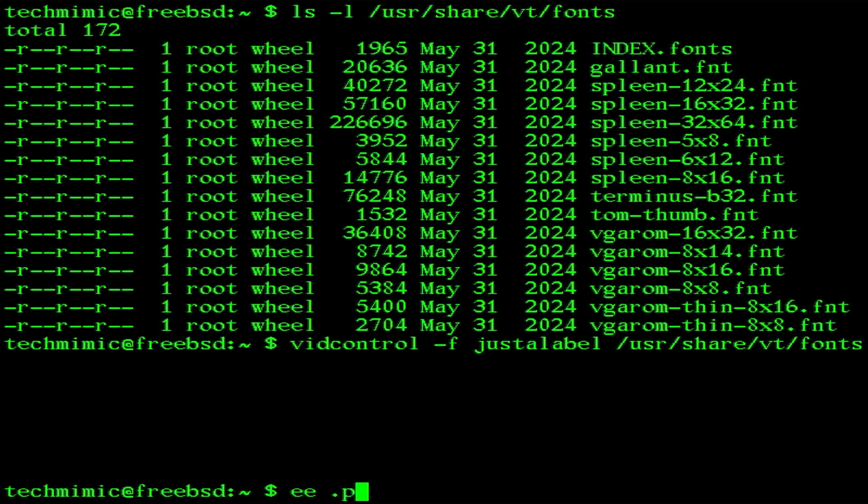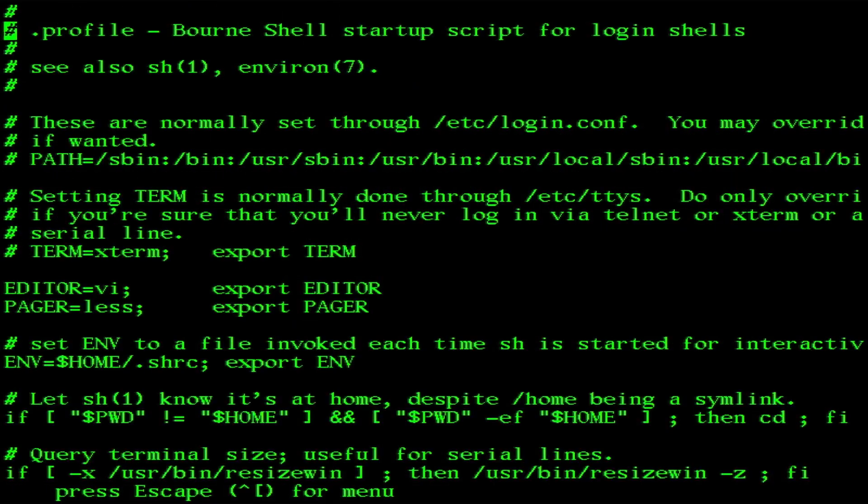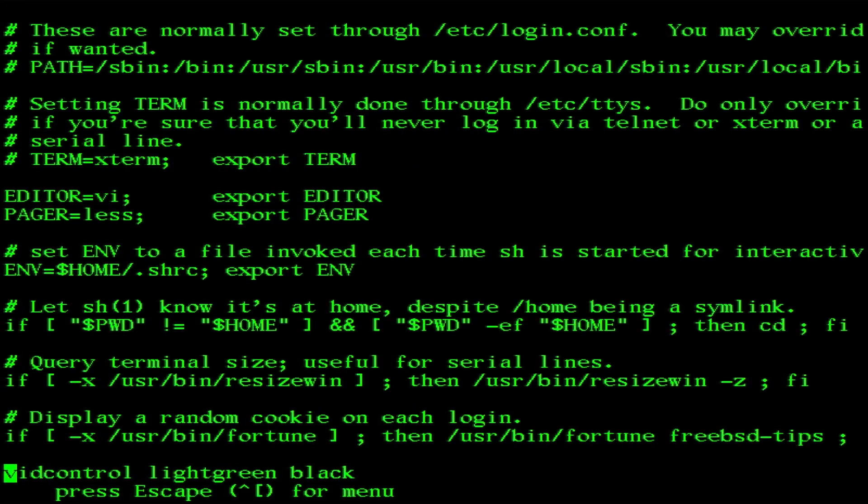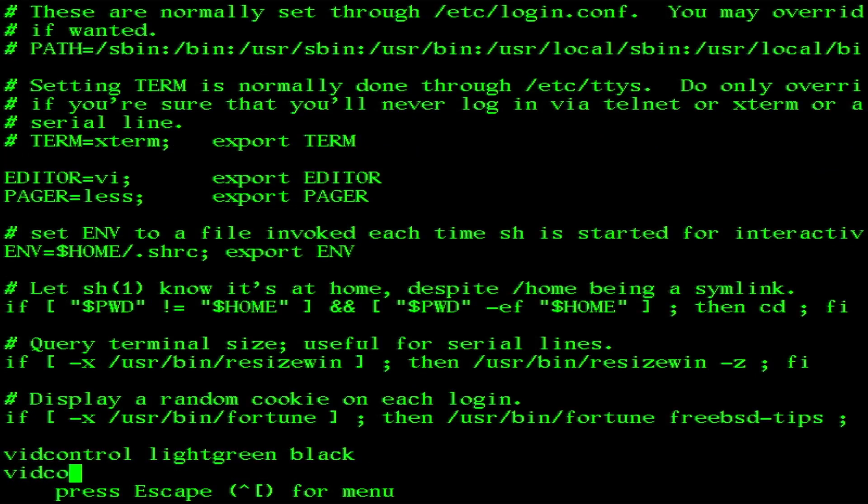And of course you can do the same, add a font that you like to the user's startup profile, for example the Terminus font.